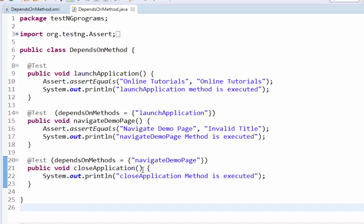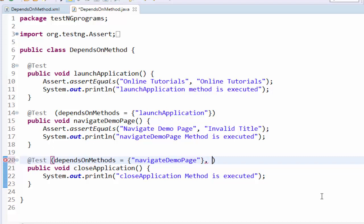But my requirement says that for every test case I want to execute the close application as a mandatory step. Then we have something called always run attribute. How to implement this? After depends on method to the navigate demo page coding is completed, comma, here type always run equal to true.